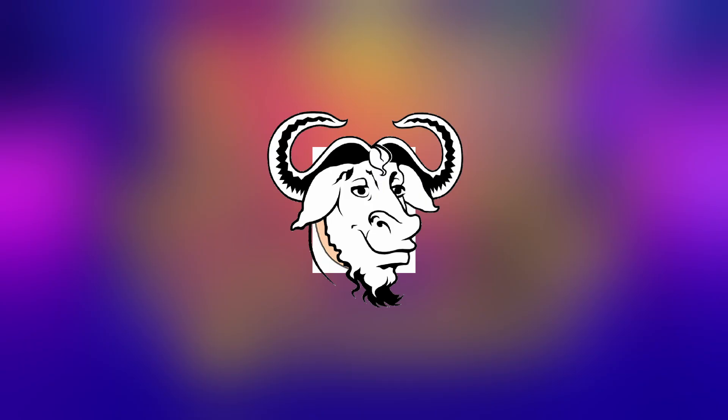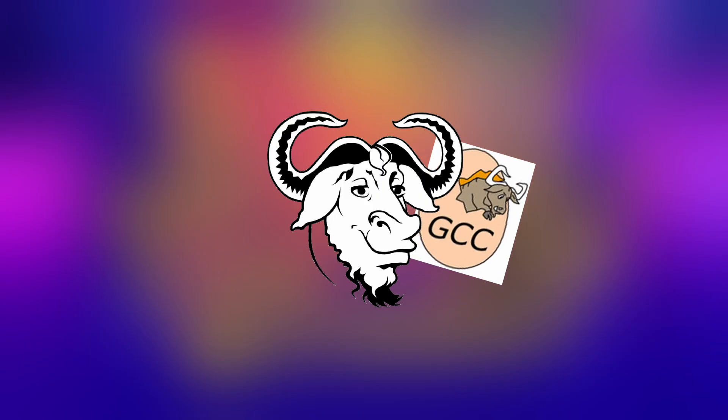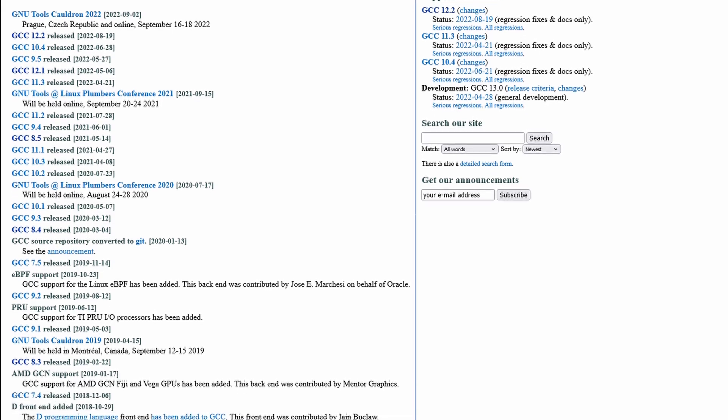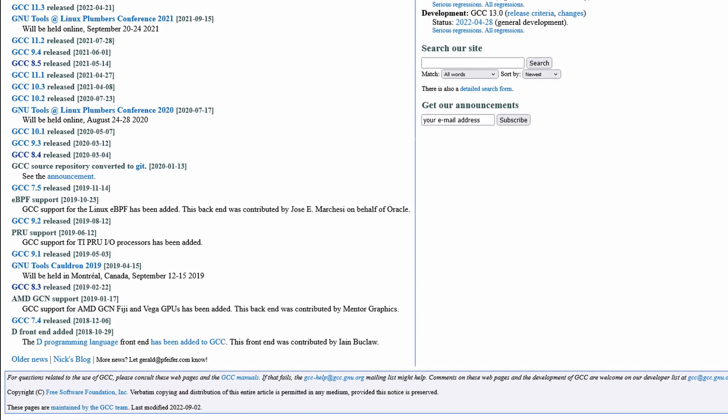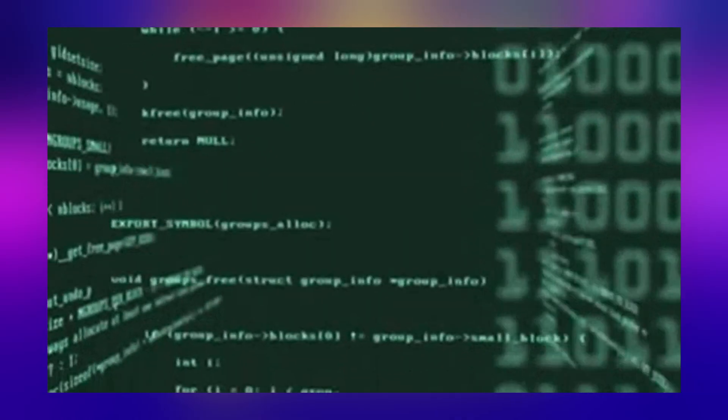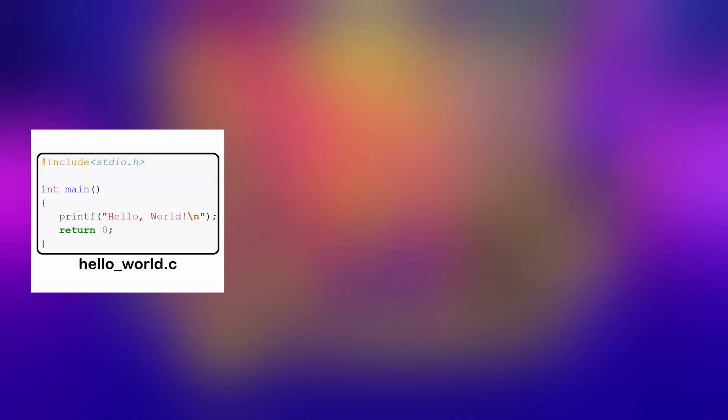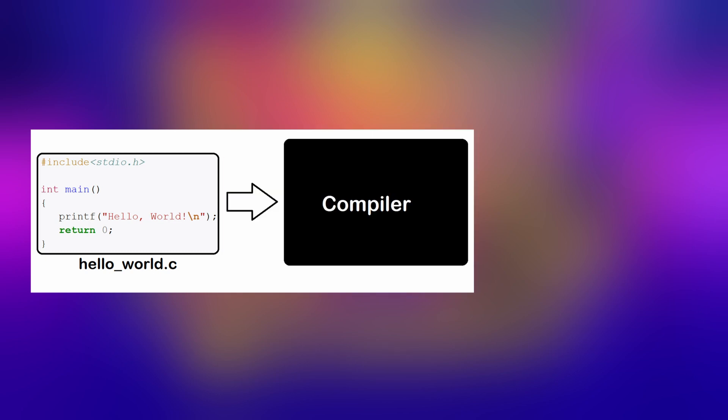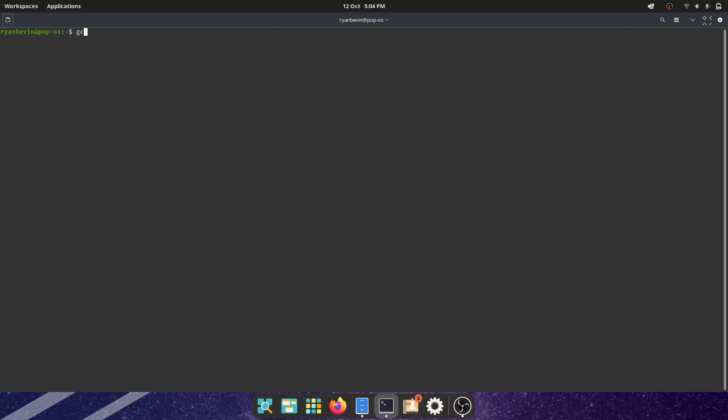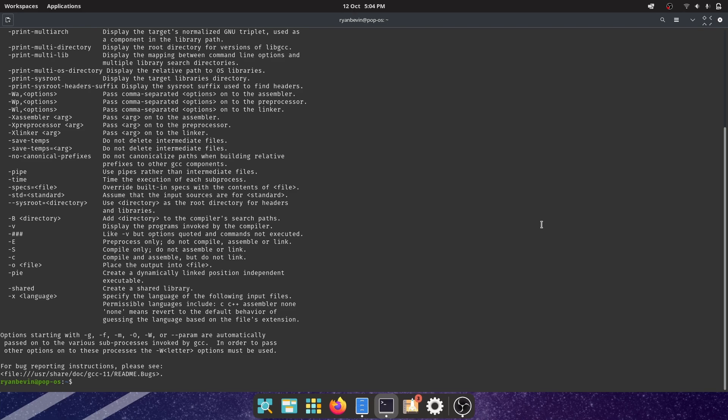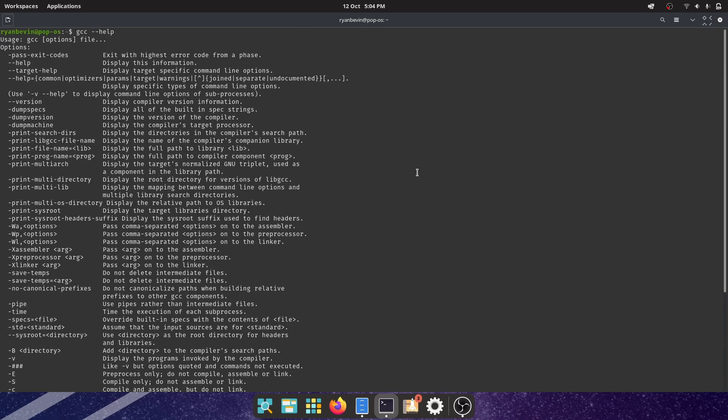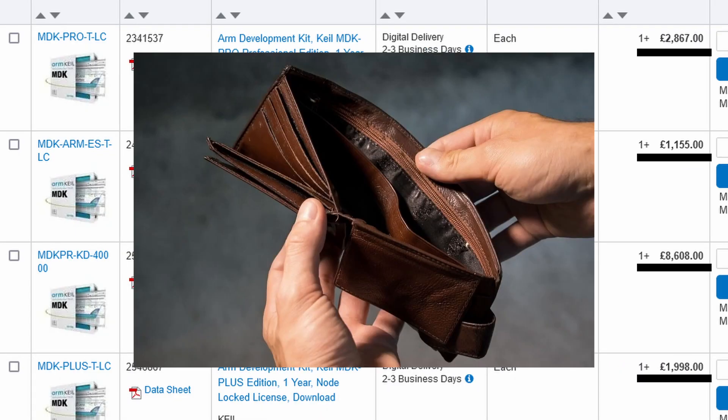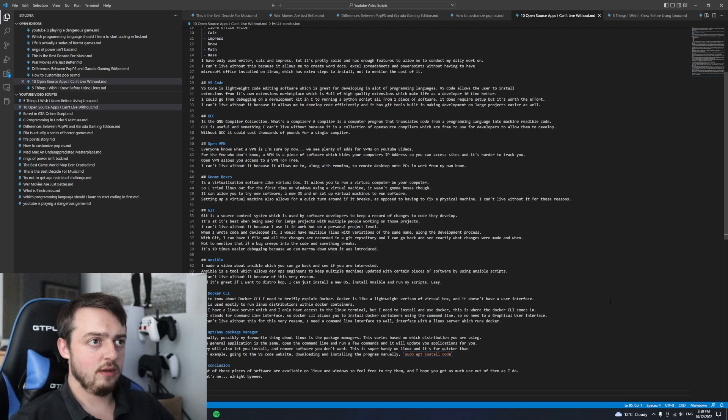GCC is the GNU Compiler Collection. So what is a compiler? A compiler is a computer program that translates code from a programming language into machine readable code. GCC is useful and something I can't live without because it is a collection of open source compilers which are free to use for developers. Without GCC it could cost literally thousands of pounds for a single compiler, so I use that every day in my day job as well.